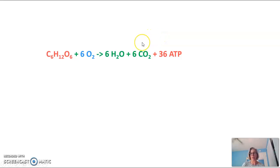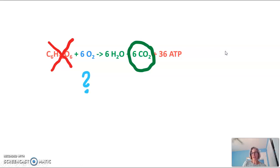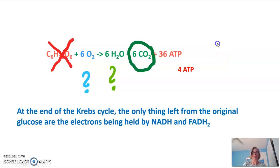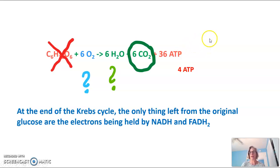Looking at our overall balanced equation for respiration — glucose plus six oxygen goes to form six waters, six CO2s, and 36 to 38 ATPs — we no longer have any of the glucose; that has all been made into CO2. Have we used any oxygen yet? No, we really haven't. Have we produced water? We produced one molecule of water, but not enough to balance the equation. We've only made four ATPs. So at the end of the Krebs cycle, the only things left from the original glucose are the electrons held onto NADH and FADH2, and we've made a very small amount of ATP. We've produced all of the CO2, but we have a lot more work to do to make ATPs — and that will happen in the final phase of respiration, the electron transport chain.